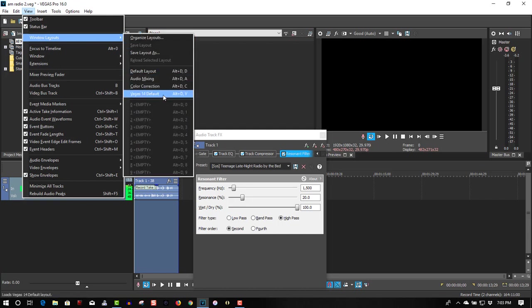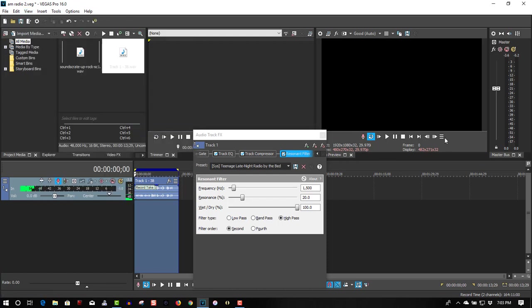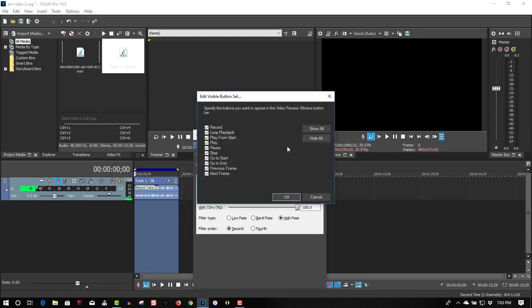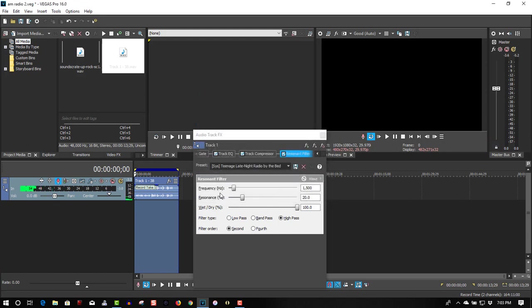And select Vegas 14 Default. If you don't want to use this layout, go to this button here, make sure loop playback is selected. So now you can edit this, so let's play it in real time, here we go.